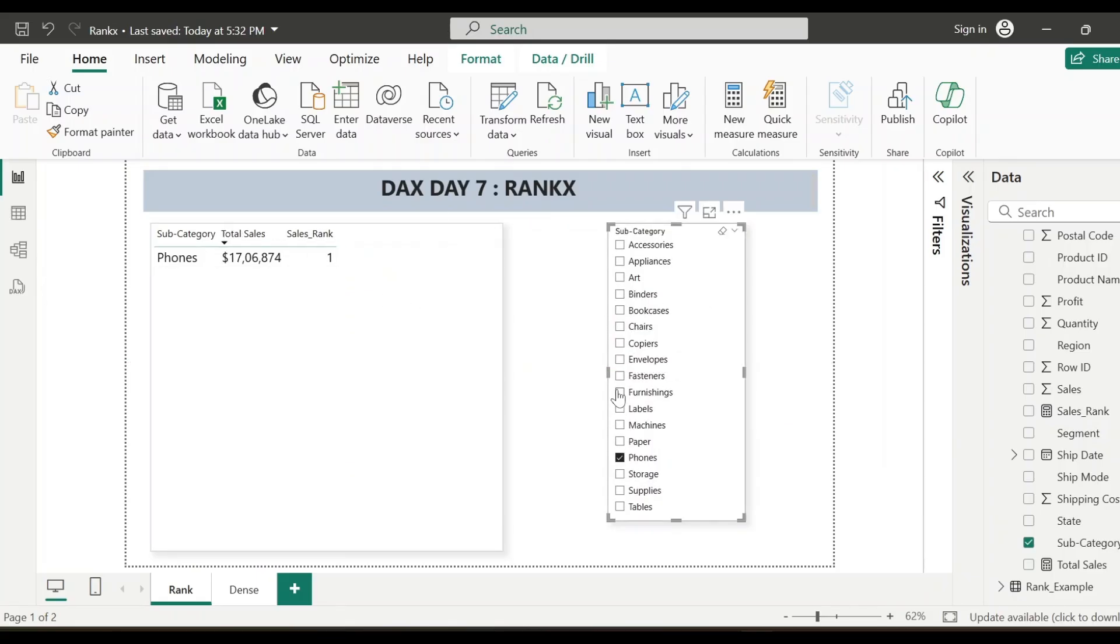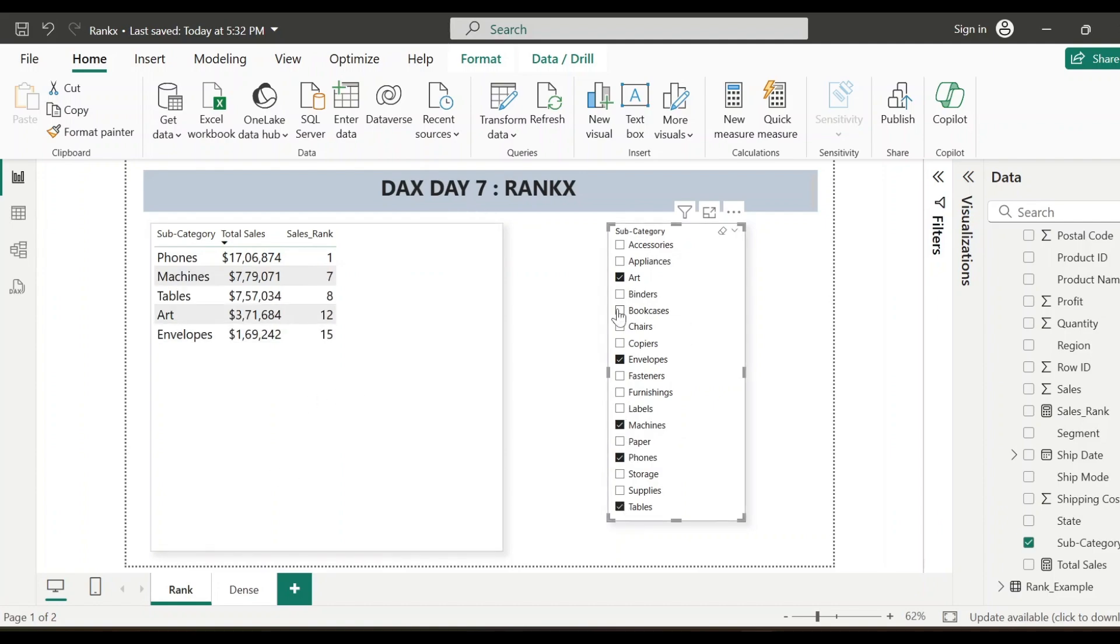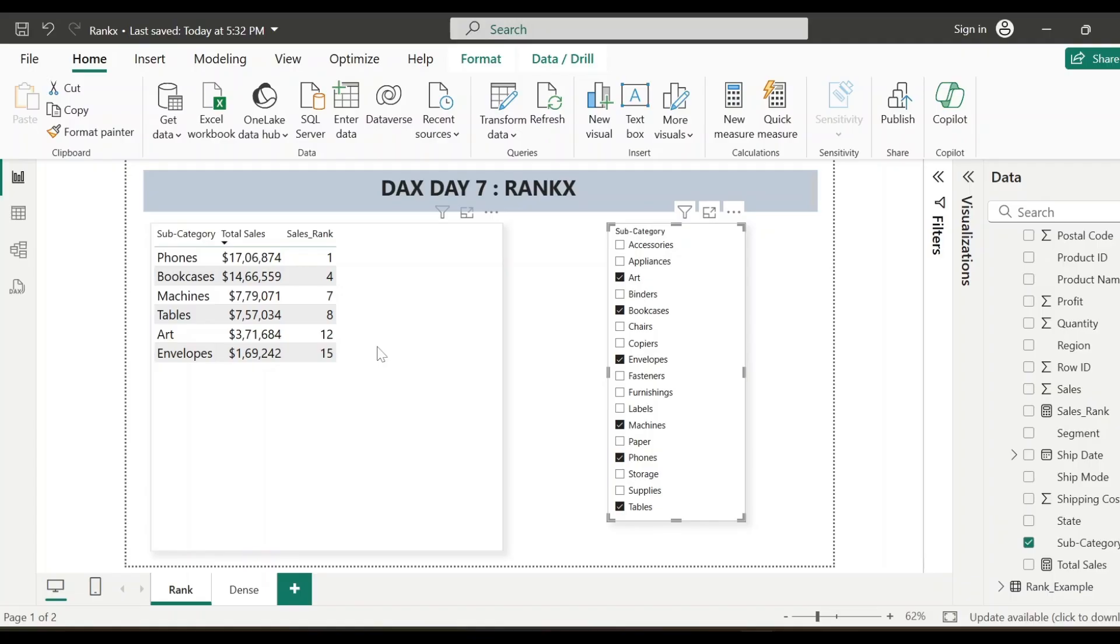Phones, art, envelopes, machines, tables, bookcases. So now see here the way it is showing right now, it's not making much sense. Because it's showing like 1, 4, 7, 8, 12, 15. I don't want the rank to be displayed in this manner. I want whenever I select some values from this subcategory slicer, the rank should show in a proper sequence.